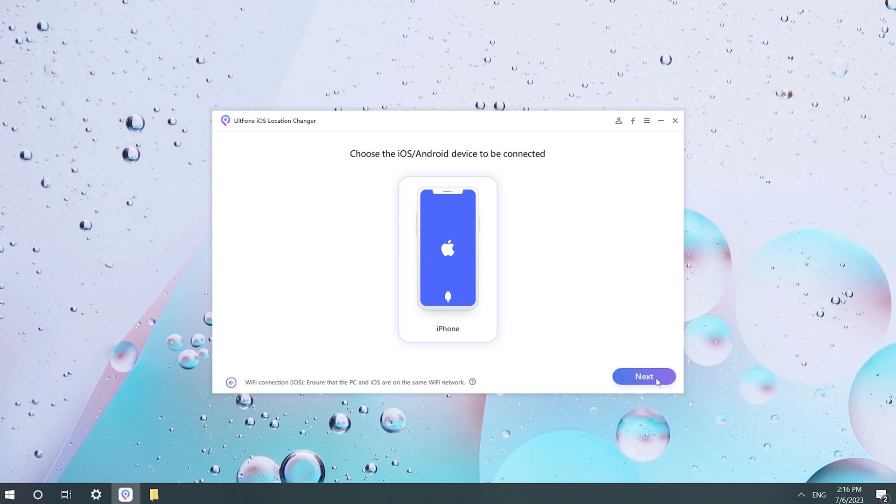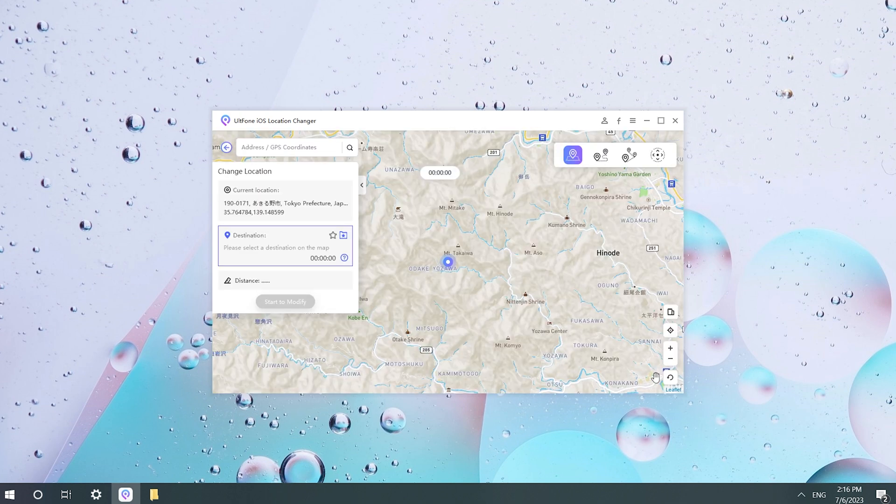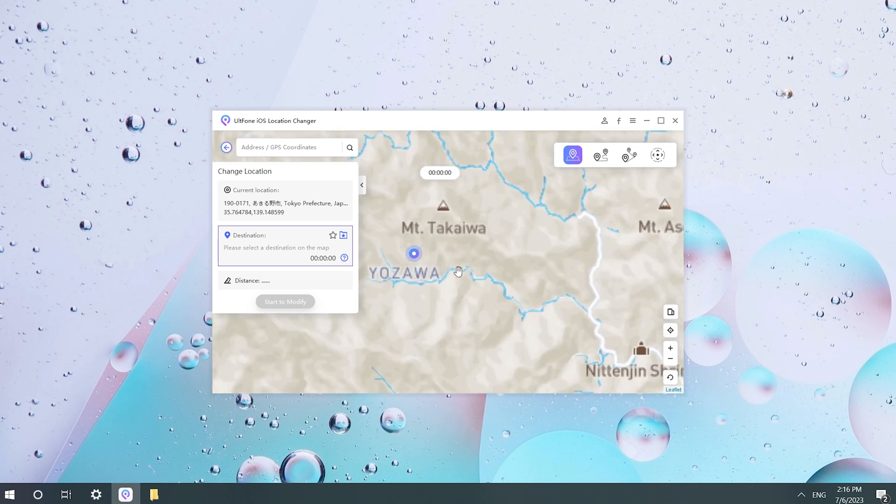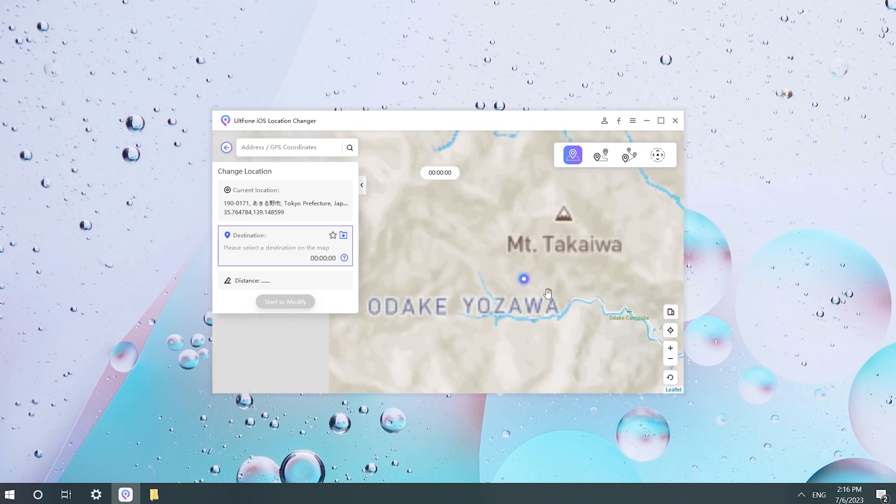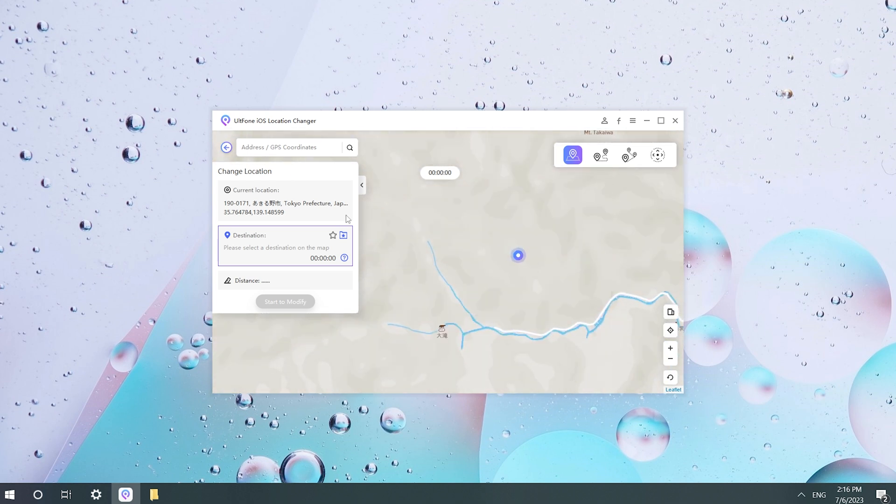Enter this function, you will see where you are now. You can select any location you want to change on the map, or enter the place you want to go in the search box.